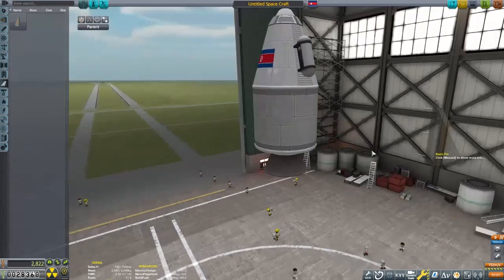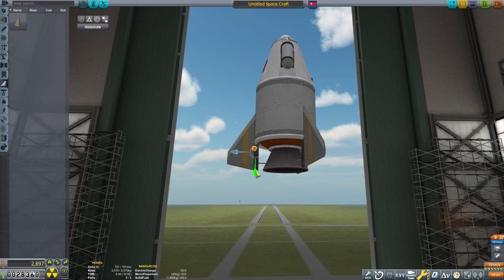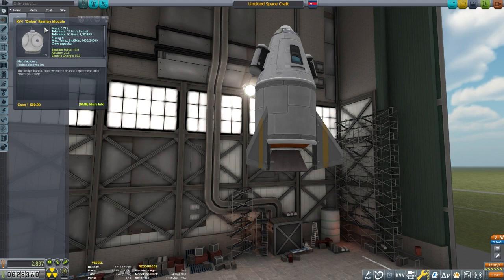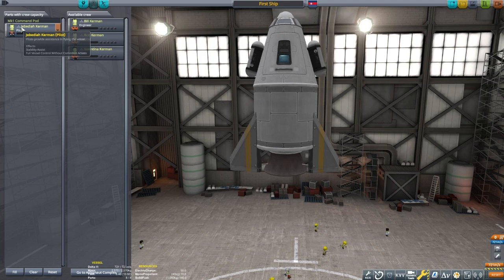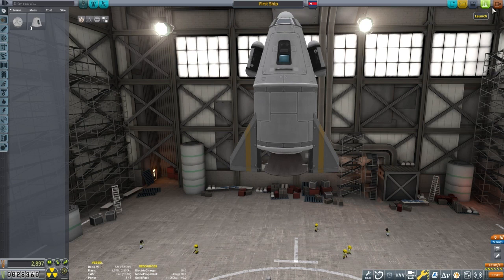We are going to put Jebediah in this and check our staging. I want the Engine to fire first and use the parachutes last. I've seen some players not understand how the staging works, and they fire both the parachute and the rocket at the same time, and they have issues. As a matter of fact, that actually happened on a real rocket recently and resulted in the pilot dying, so we're going to be careful and check our staging.